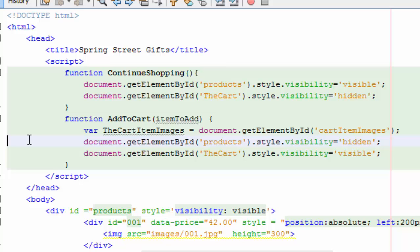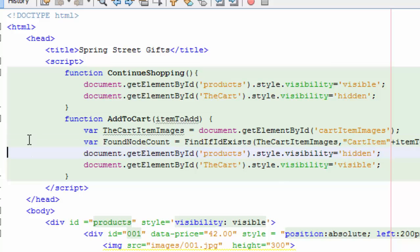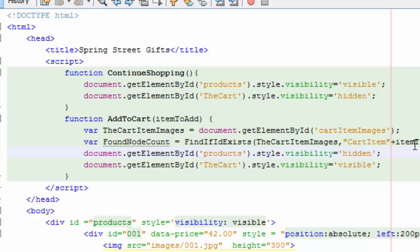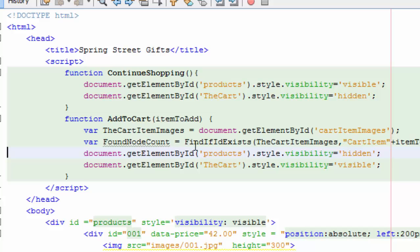And once I do that, what I'm going to do is call a function called find if ID exists. That's my function right here that I haven't written yet. What I'm going to pass to it is this cart item images, an object of my cart images. And I'm going to say find the one that has this ID. Now remember when we add the cart, we pass the item to add here. So we're going to say that that item is going to have an ID of cart item plus item to add. So the first thing would be cart item plus 001. And we're just going to say, tell me whether you found that or not. So found node count is a variable and it's going to equal whatever find if ID exists returns.